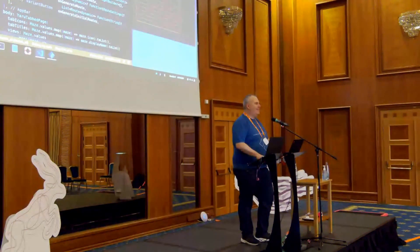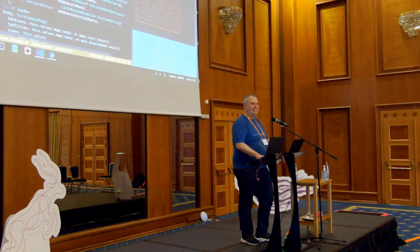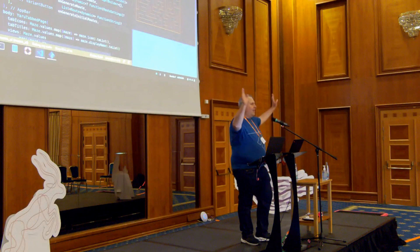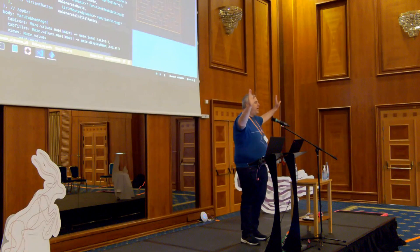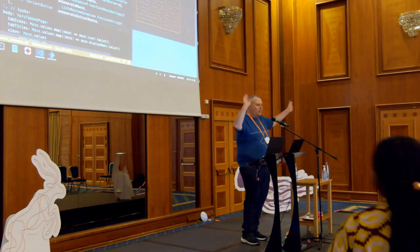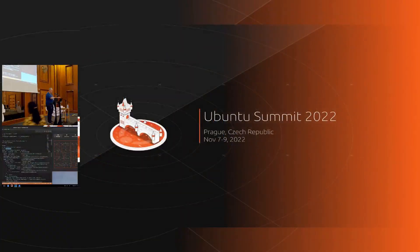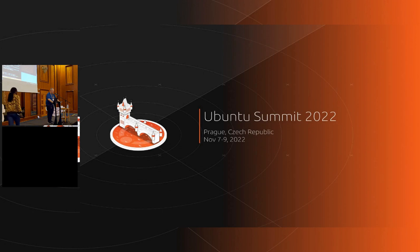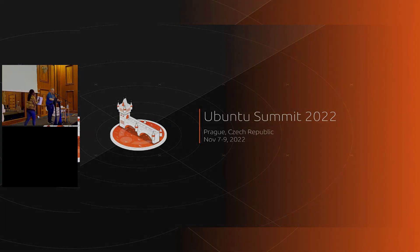All right, thank you Brett. I'm here all week. If you've got any questions, come hassle me.